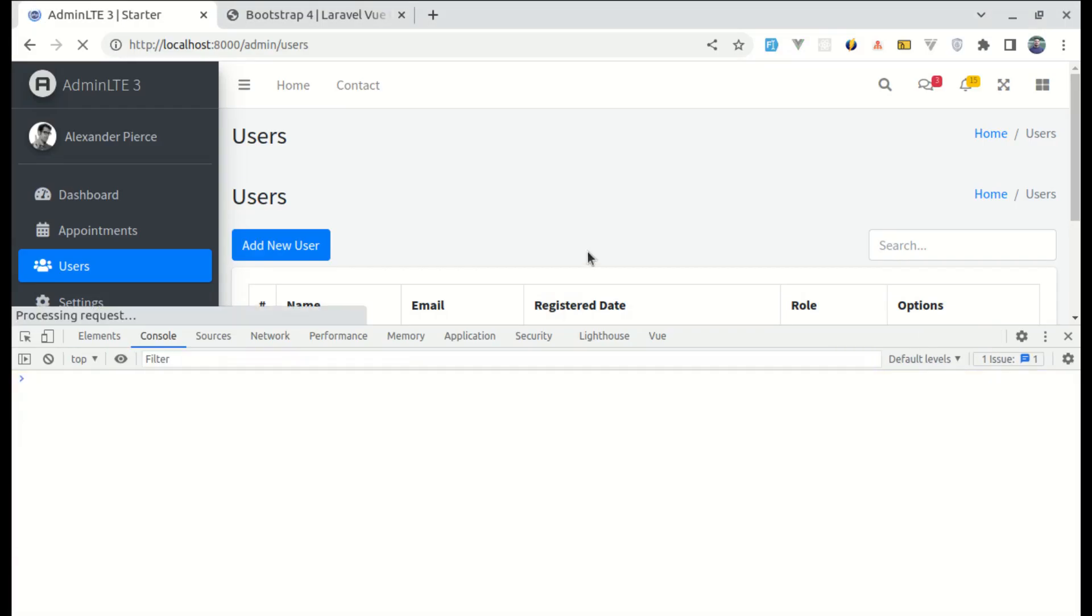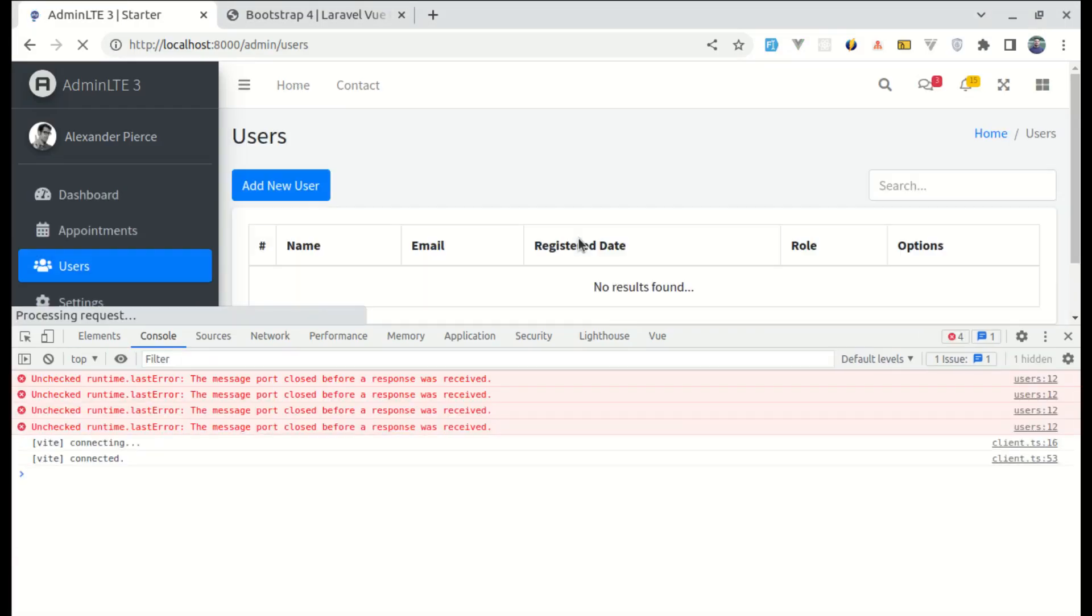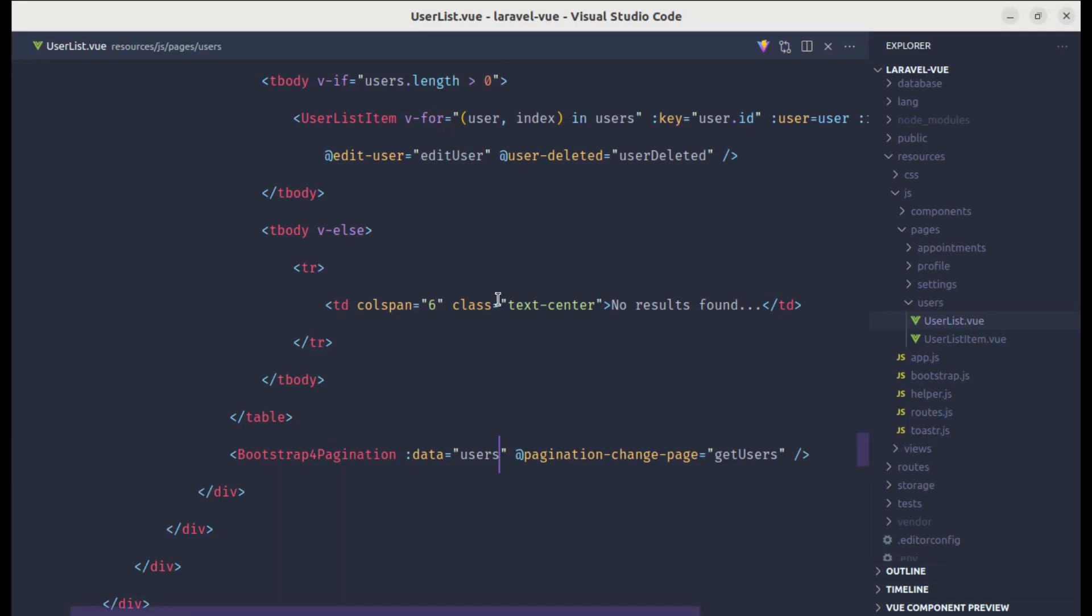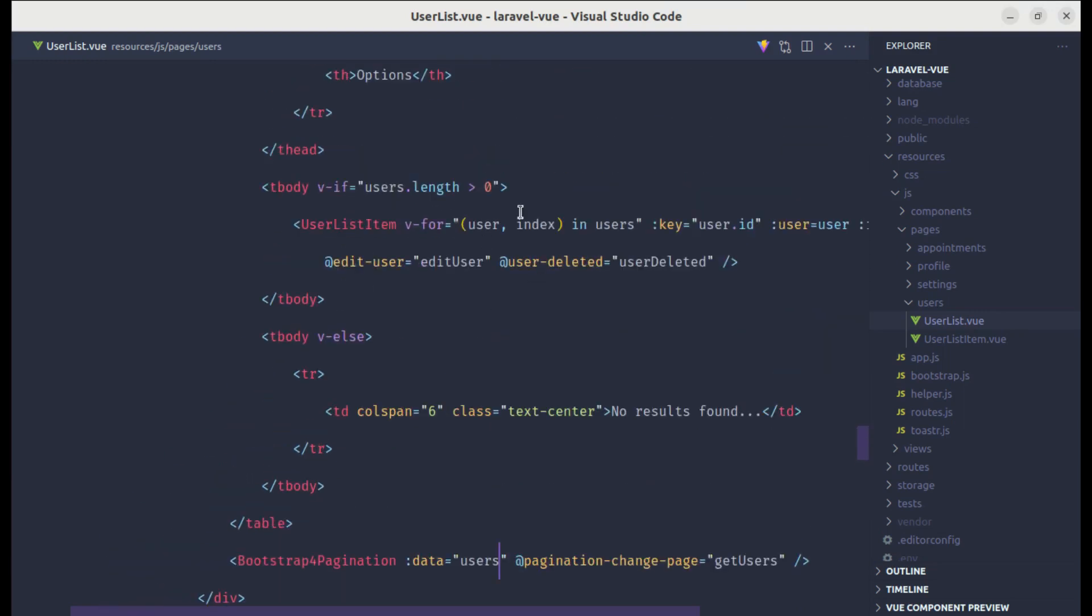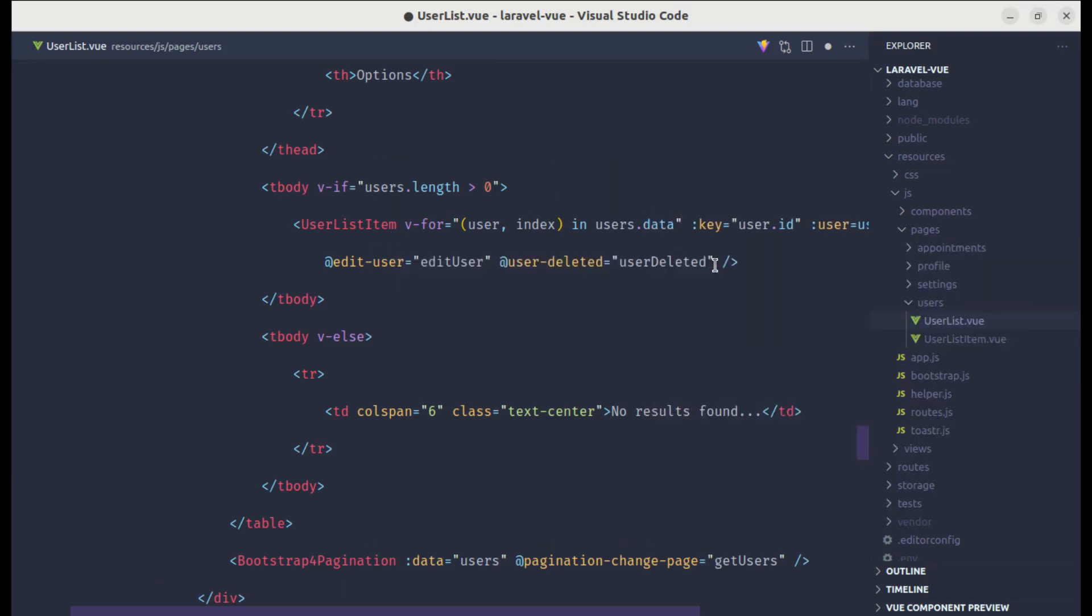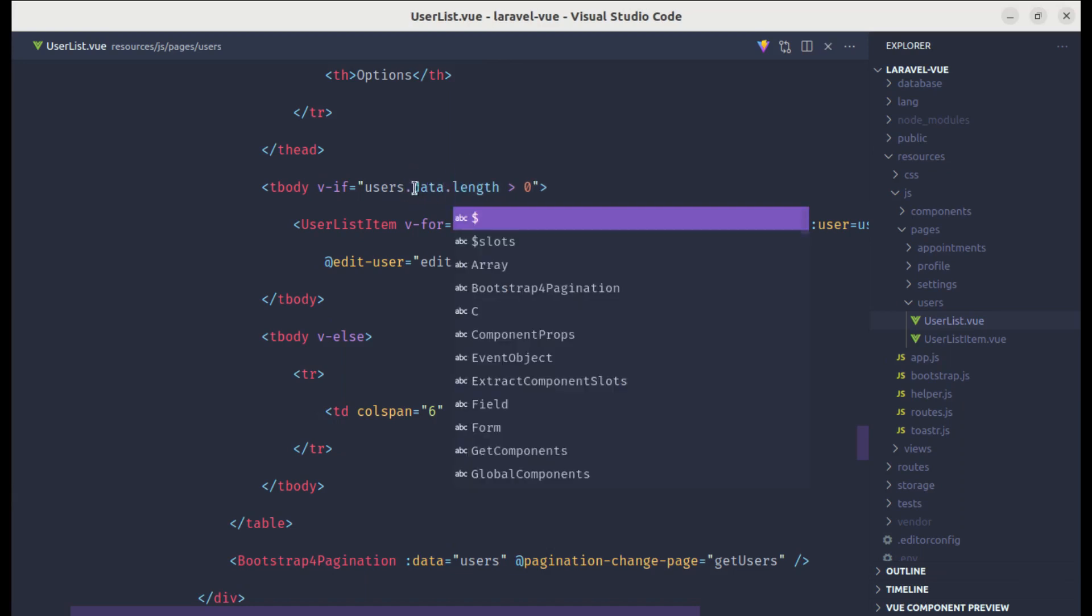So let me refresh it. And we get this component, but we are not getting those results. So now, to fix those, instead of looping over the users, we need to loop over users.data. And over here, for the conditional as well, we need to check the length of users.data.length.